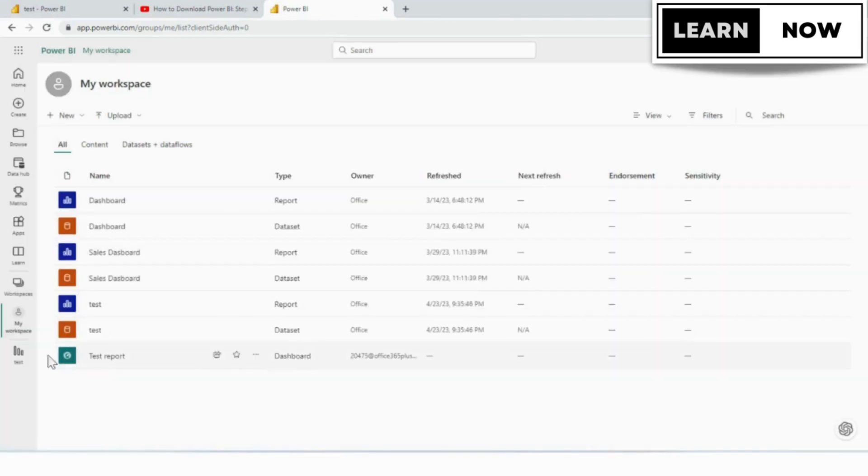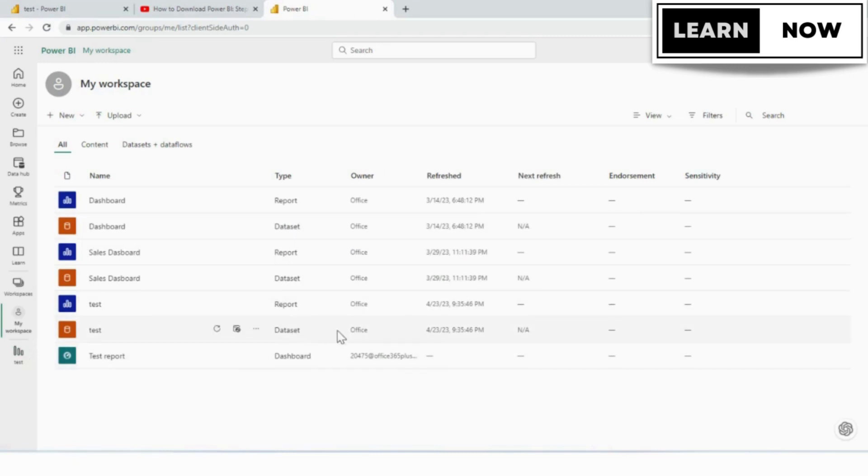When you get back to your workspace, you'll notice that now for the test, we still have our report in the data set, but now we also have a test dashboard and just take note of the different icons.